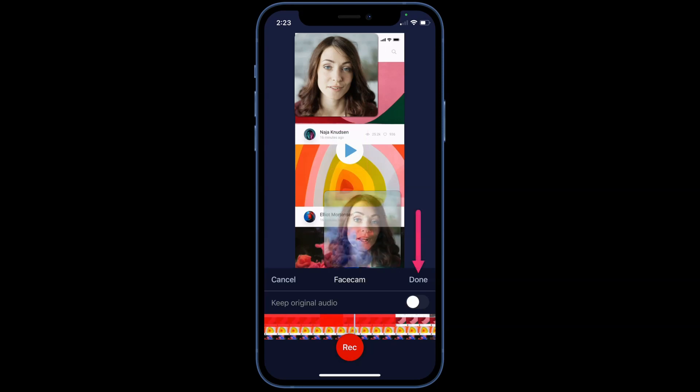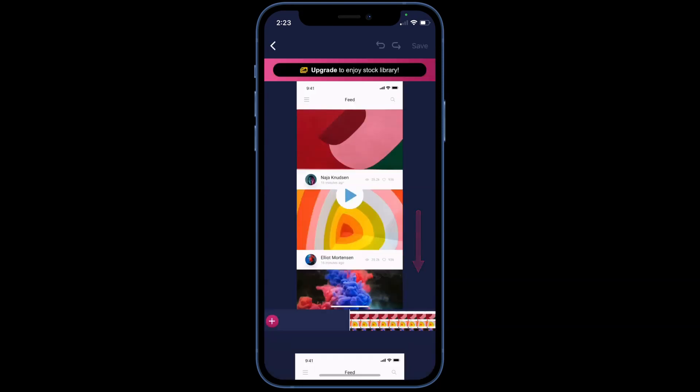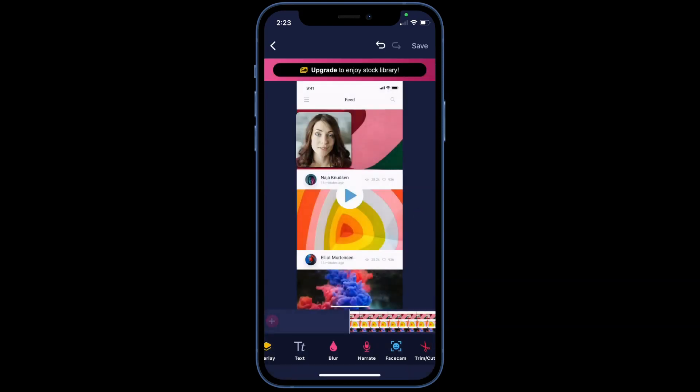Once you are happy with your Facecam recordings, tap Done. If you need to add another Facecam recording or delete one, tap on Facecam again.